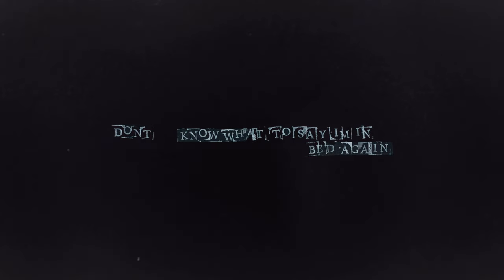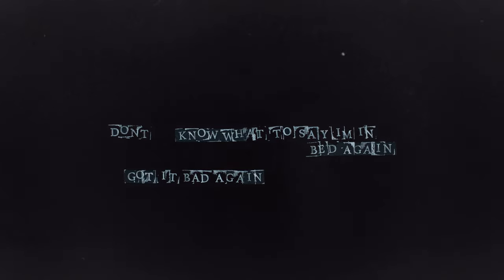Don't know what to say I'm in bed again, got in bed again, and my temperature's high. Must've picked it up in the club again, got too close again in the heat of the night. Oh no,